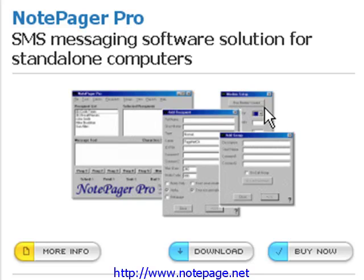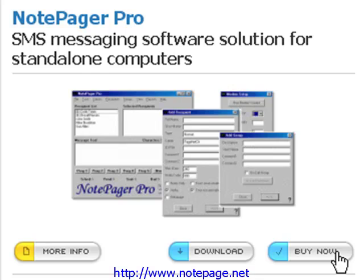In the NotepagerPro section, you'll notice that we have three options: More Information, Download, and Buy Now.